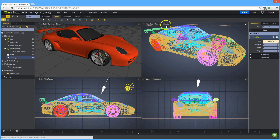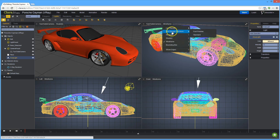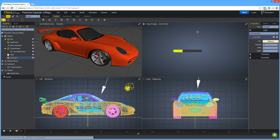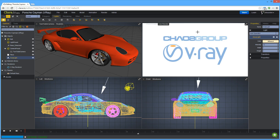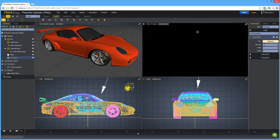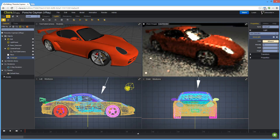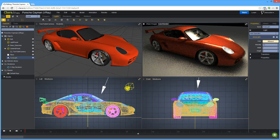So here I've got a scene — it's a Cayman Porsche, and I've set it up with nice car paint shaders, just glass, area light, aluminum alloy wheels, and mesh lights for the headlights.